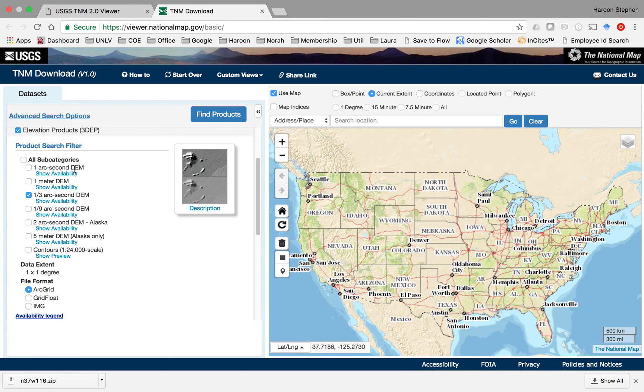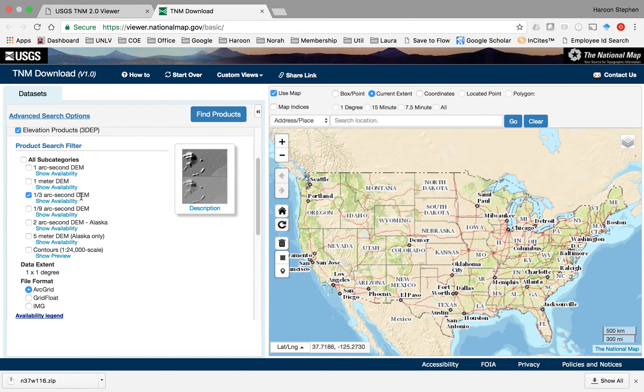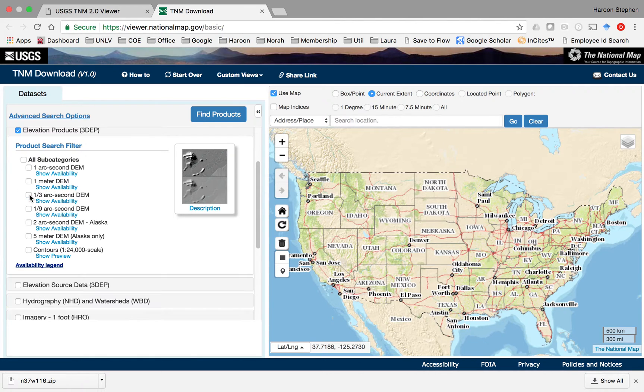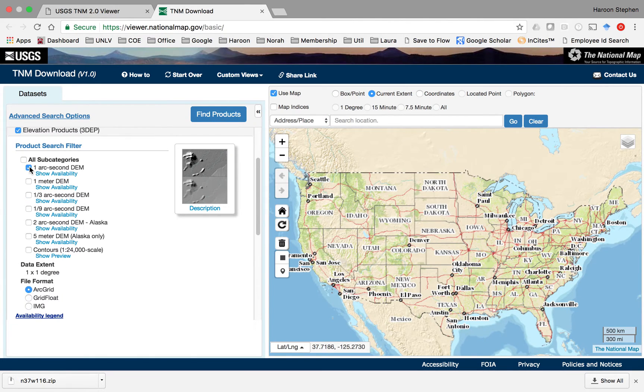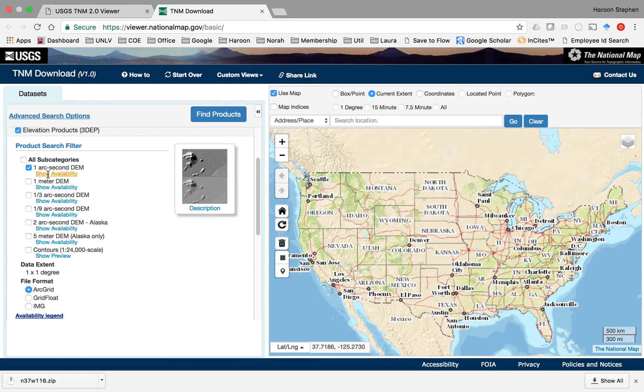One arc second is 30 meter data, and one third of an arc second is 10 meter data. We'll be looking for the 30 meter data here, and by clicking show availability you can see at what locations on the continent this data is available.